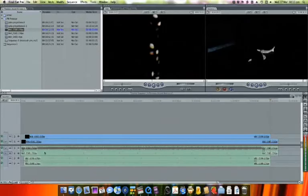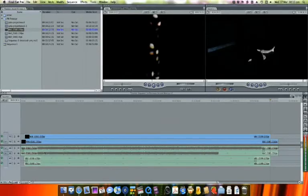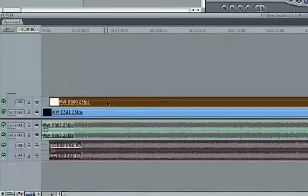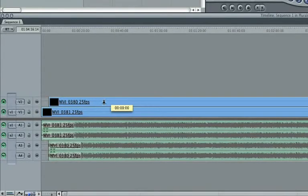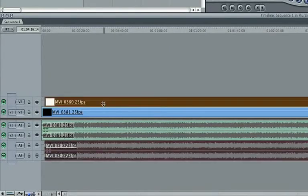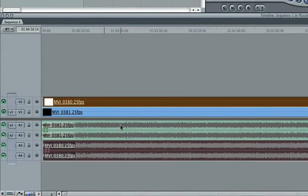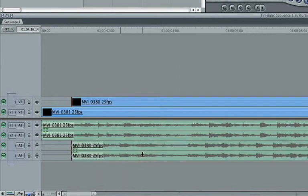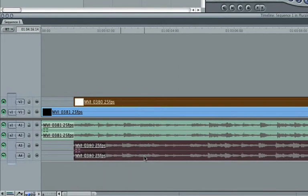Without Pluralize, you'd have to sync these clips manually, which can be time-consuming. If there's no obvious visual or audio cue across all the clips, it can be quite difficult to get it right.